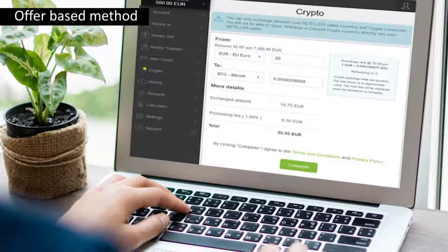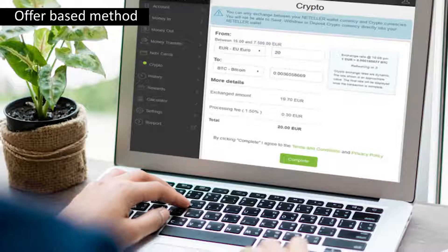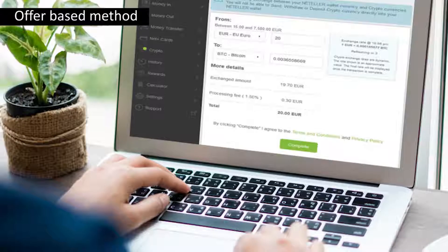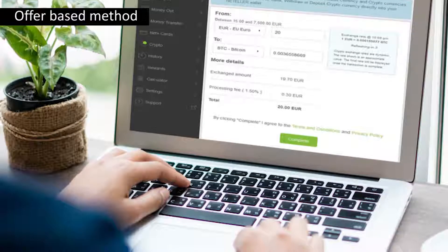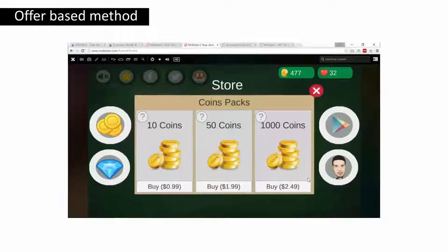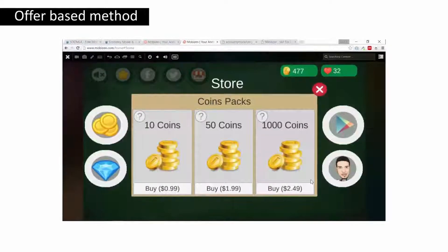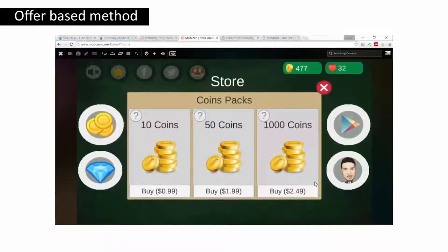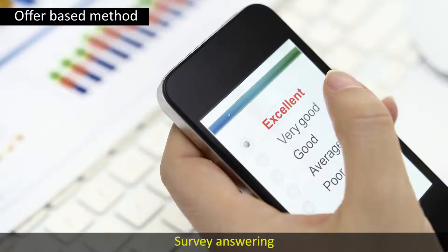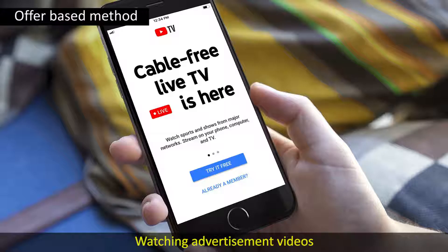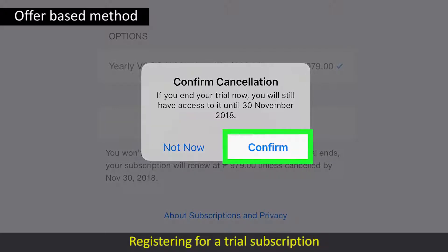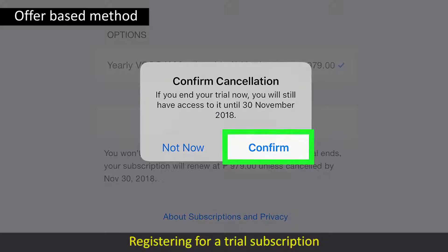The offer based method is one of the safest forms of earning virtual currencies. When users are unable to spend real money for virtual currencies, they choose this offer based method. It may include survey answering, watching advertisement videos, registering for a trial subscription of products or services, or winning maximum levels in a game.